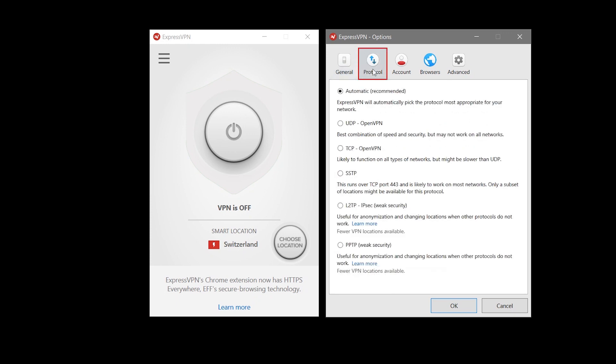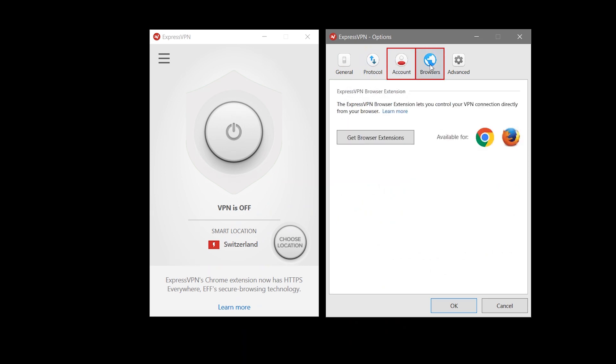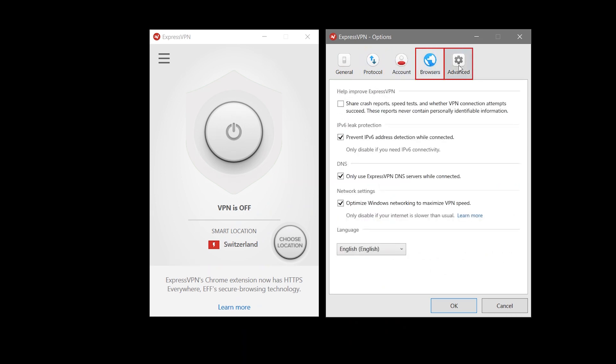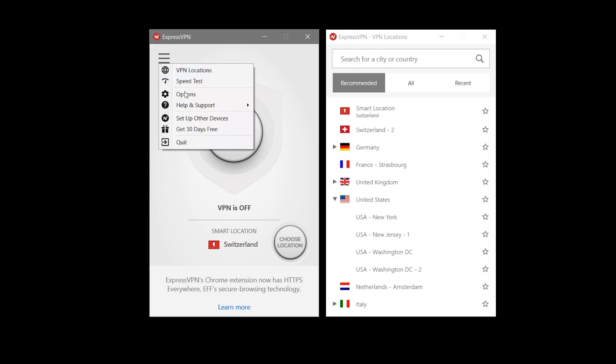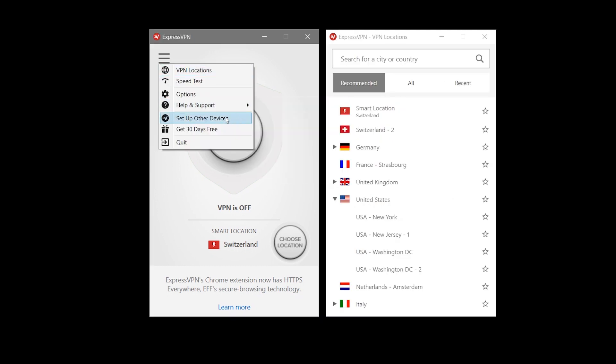You can control the protocol choice for your connection, see your basic account information, connect to their service through browser extensions as well as other network specific settings. Help and support section has shortcuts for VPN's customer support and various different network tests. Also you can connect other devices you have to the same subscription plan through their app.